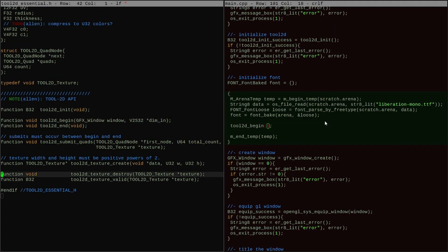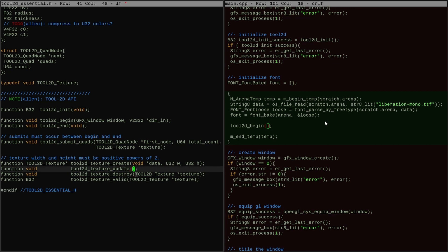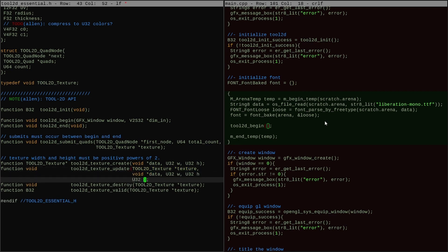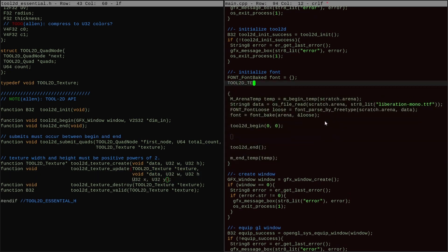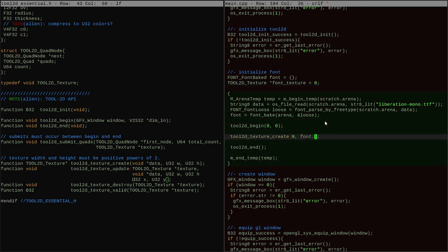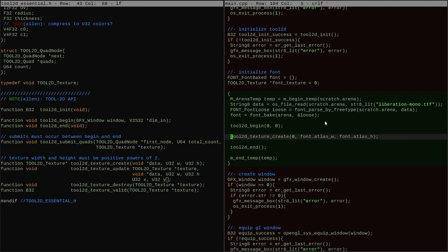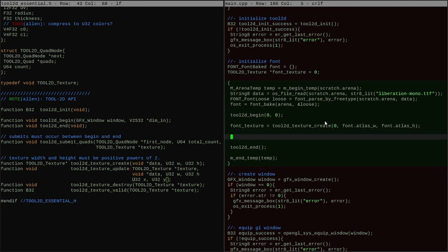In order to work on this problem, I decided to do a pass over the tool2d API that's going to make my life easier. Instead of assembling the atlas on the CPU side and then submitting it all in one call, I want to just submit the texture in small pieces, which I can do if I tweak my texture API to allow partial updates of the texture data.